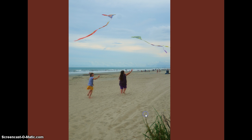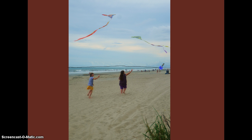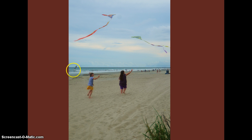Let's check out this picture of my girls flying kites at Myrtle Beach, South Carolina. One of the things that I want us to look at is right here, where the ocean meets the sky. When you look at that black line that I drew where the ocean meets the sky, this is the horizon.